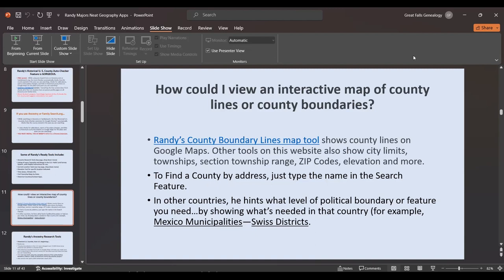How could you view an interactive map of county lines or county boundaries? His boundary lines map tool shows county lines on Google Maps — city limits, the latest section-township-range data, zip codes, and elevations. To find a county by address, you just type in the name in a search feature. He doesn't just do the United States — he has other countries too, and he hints at what level of political boundary or feature you need. For example, Mexican maps show municipalities, not counties, and Switzerland uses districts.